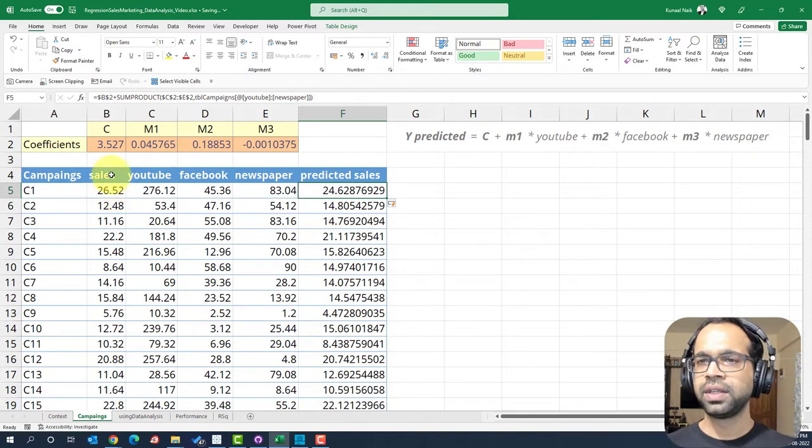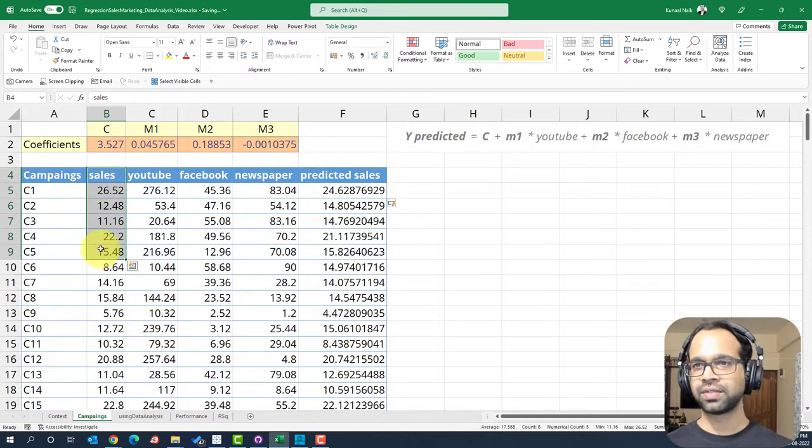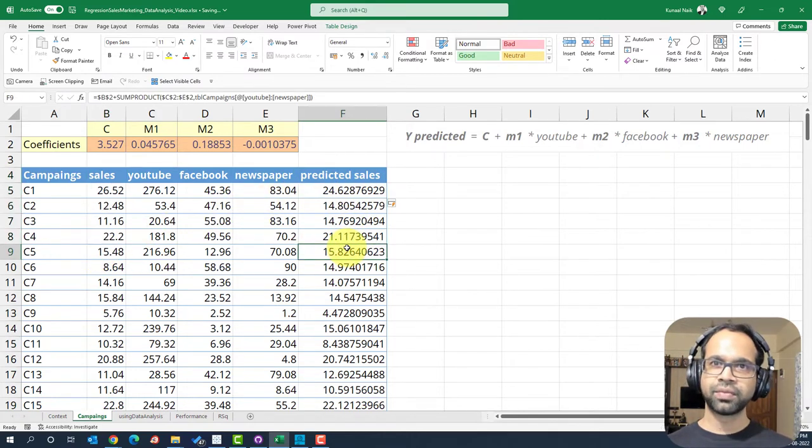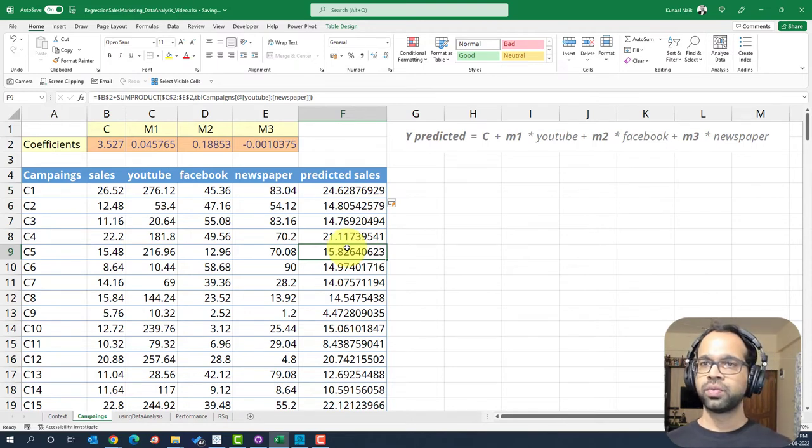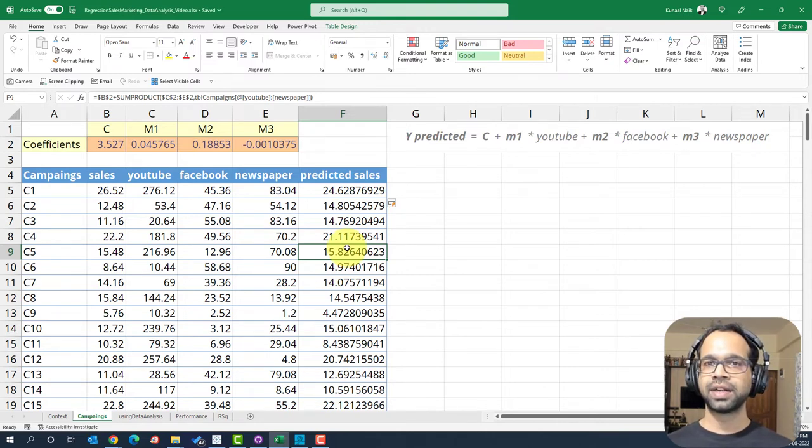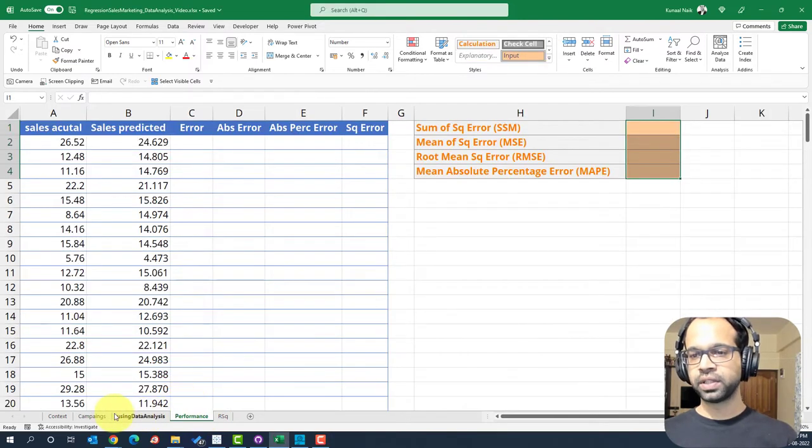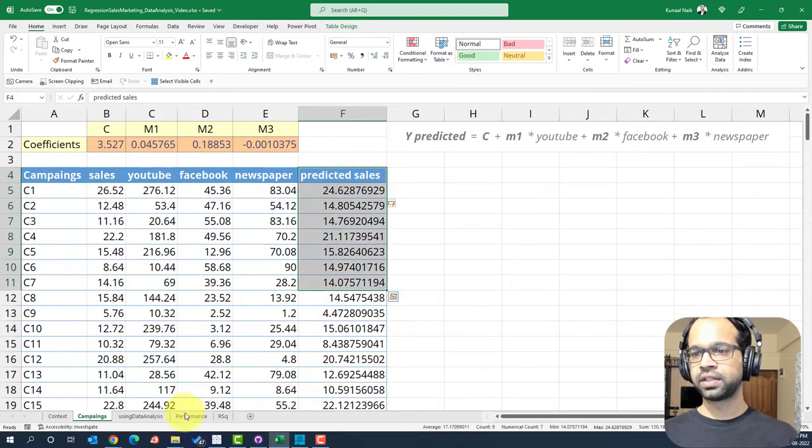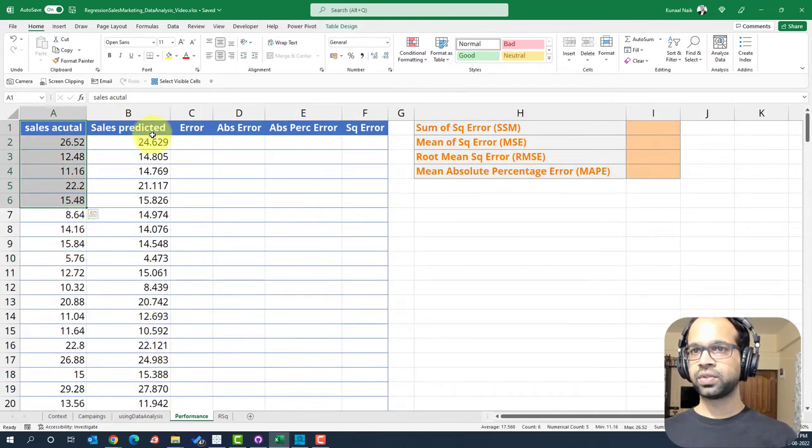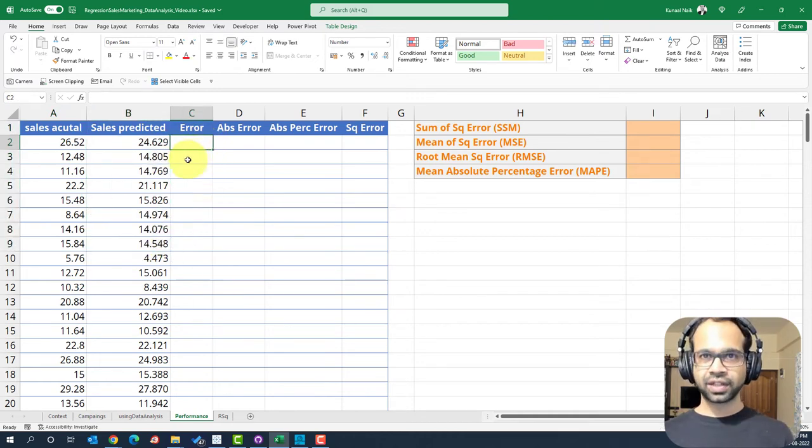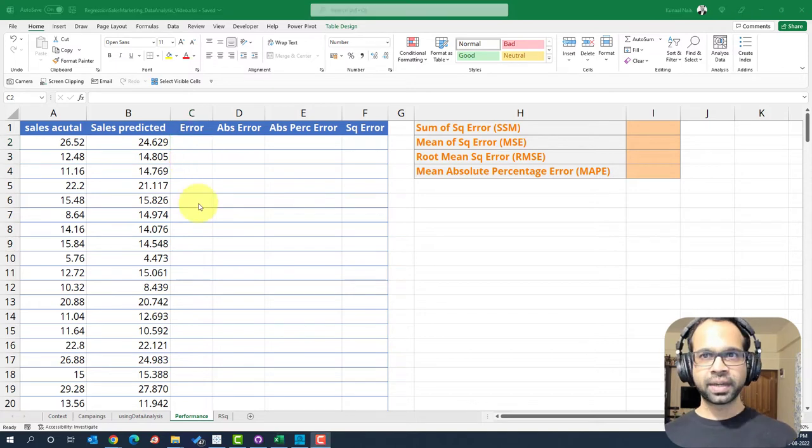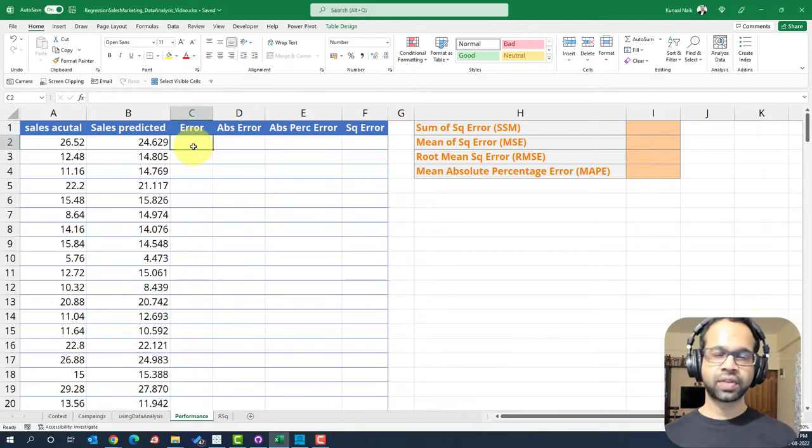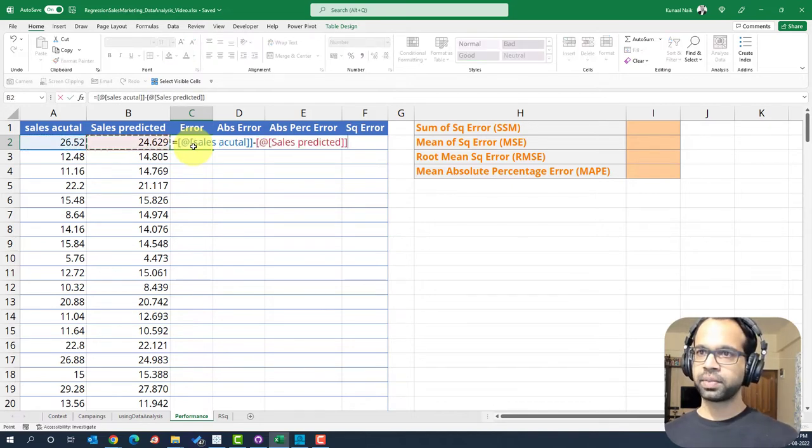It will not always be true that the actual sales that we have is going to exactly match the predicted sales. And so there should be a way for us to know how well we predicted sales. So we're going to check how we do that by introducing some metrics that we can measure the performance with. To measure the performance, I have created a sheet called performance and I've taken the sales and predicted sales in this particular sheet here. So I have sales actual and sales predicted. And now the first thing that we can do is to compare the errors. We'll begin by taking this difference between sales actual and sales predicted.